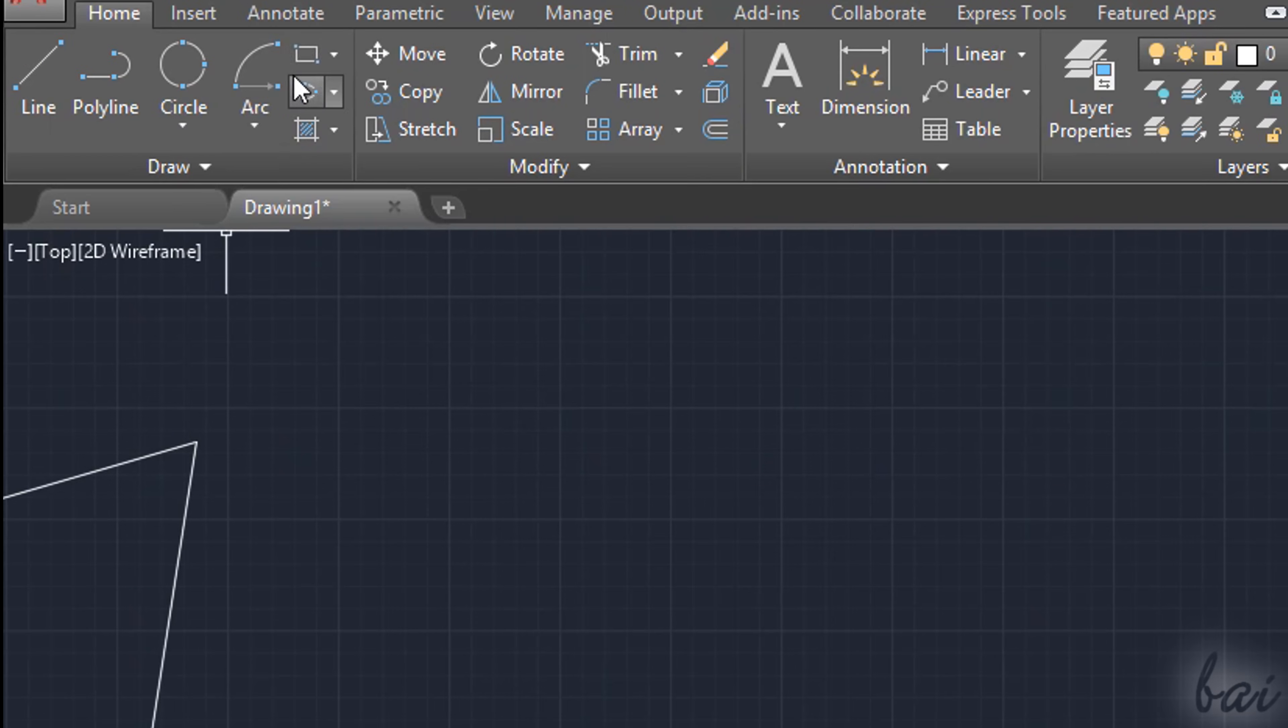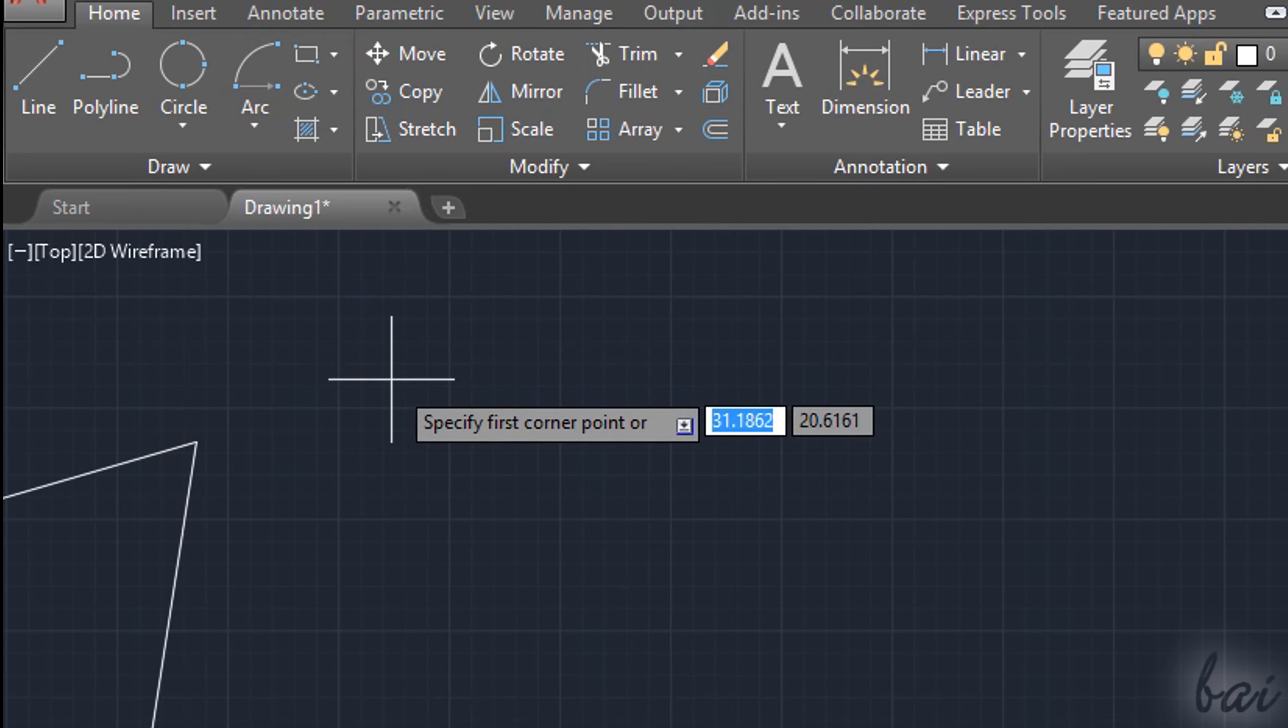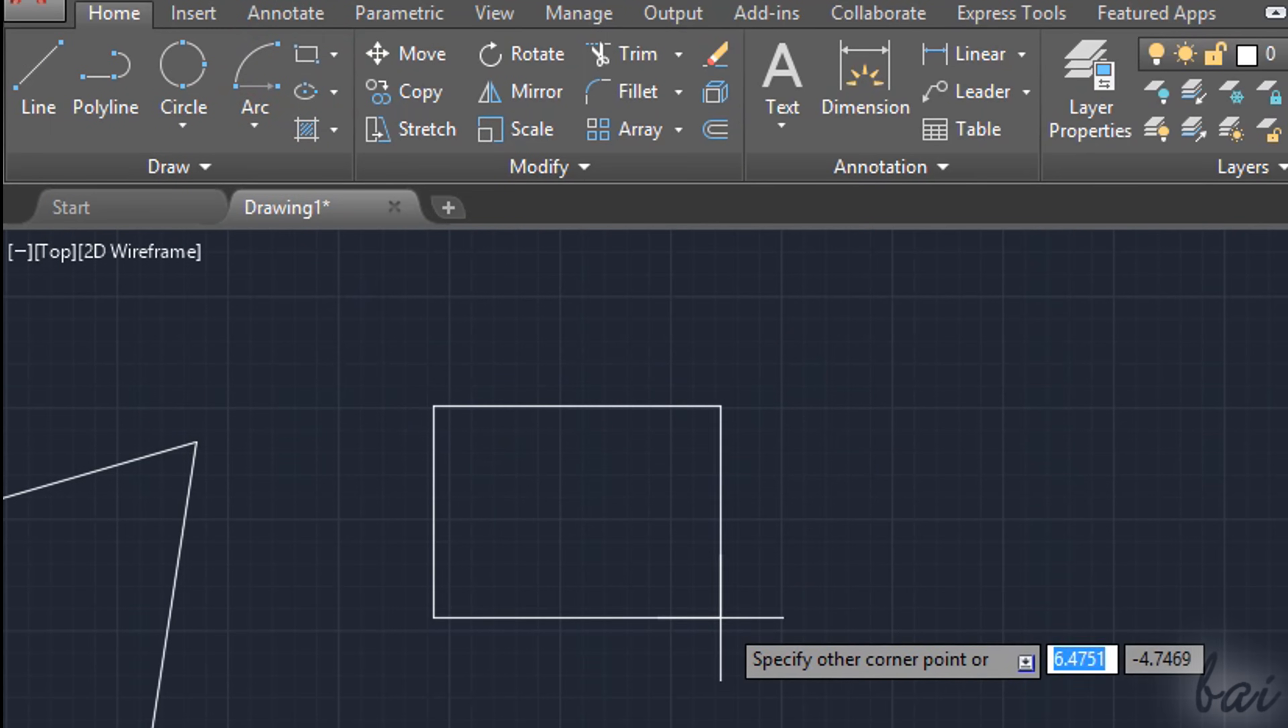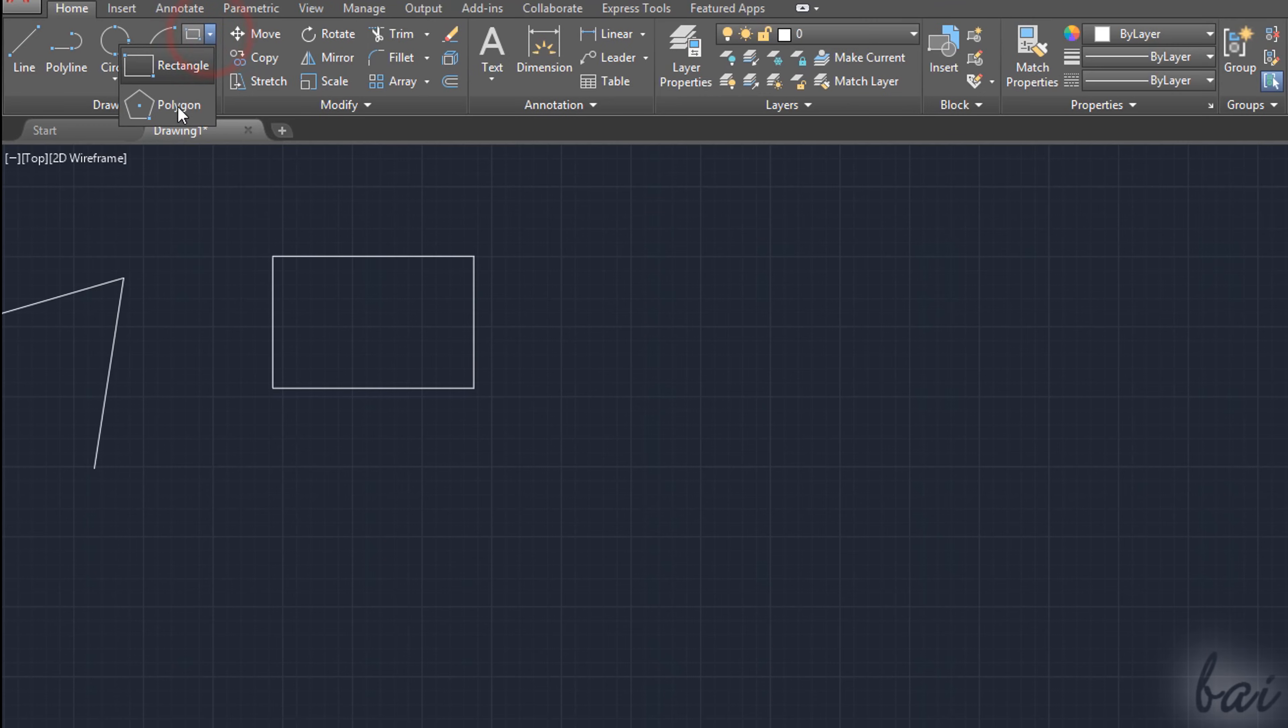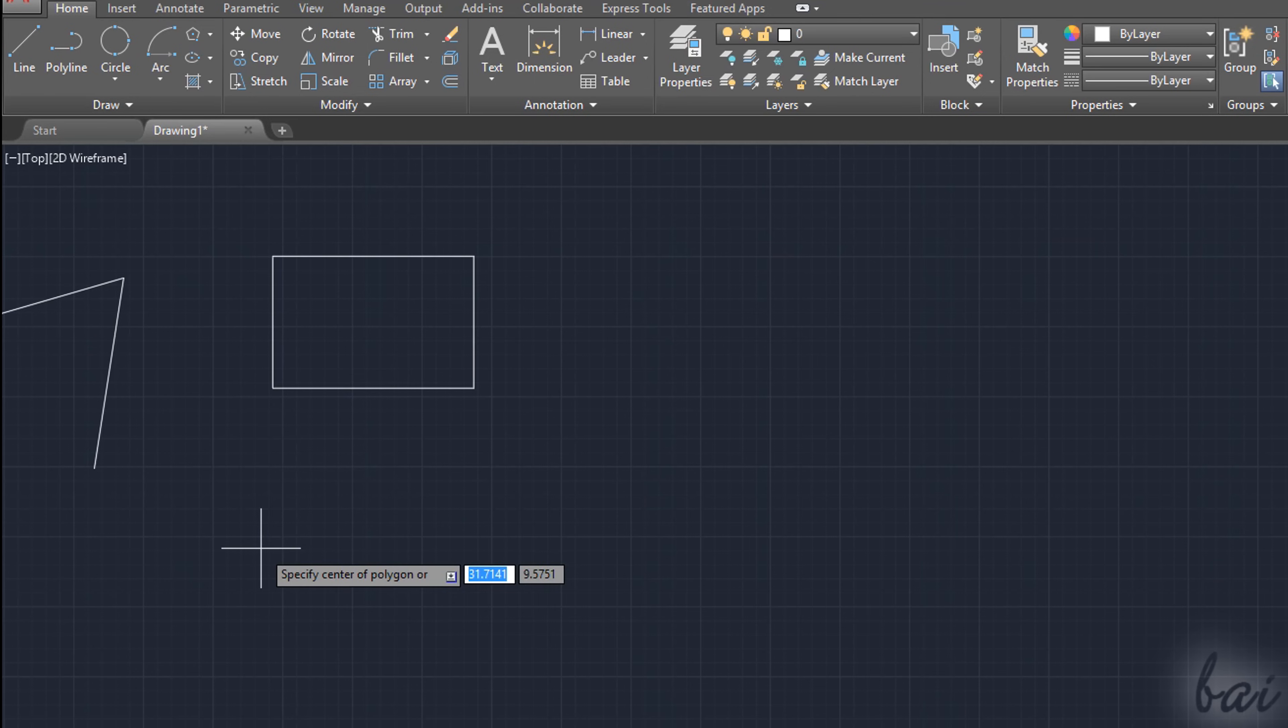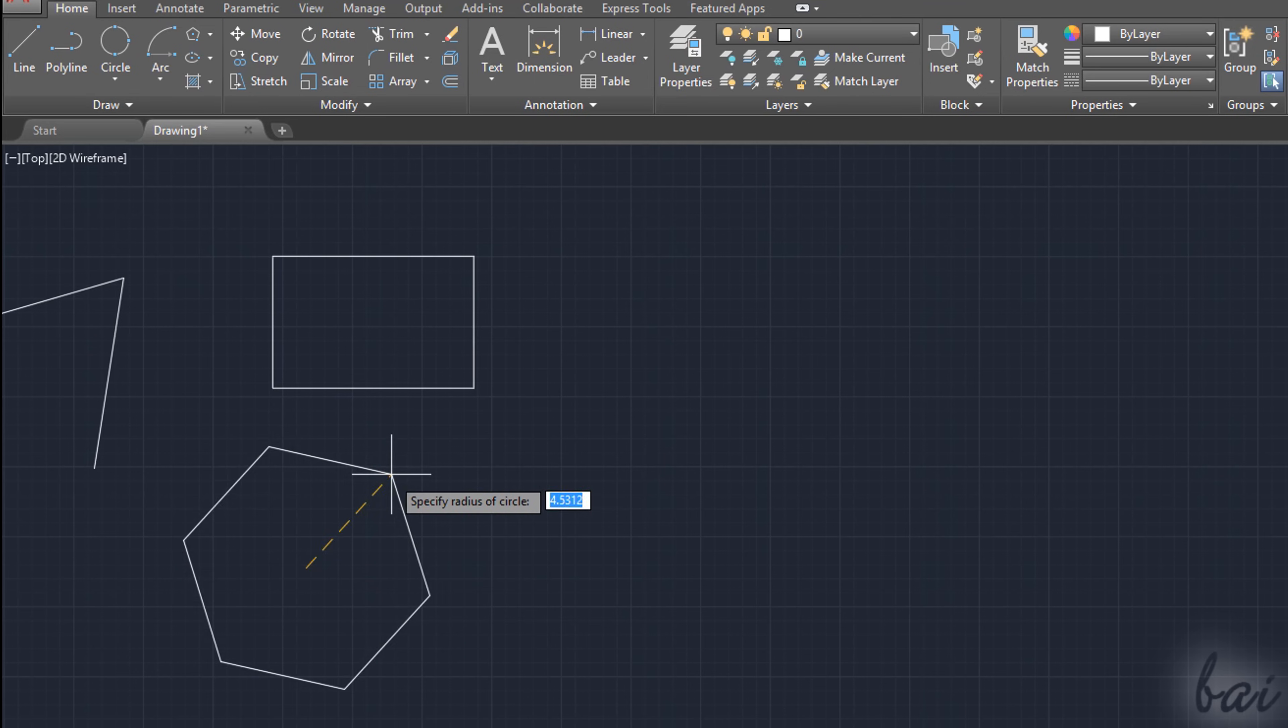The Rectangle tool draws a simple rectangle by fixing two points on the workspace. The Polygon tool drops other regular shapes. Just type the total number of sides, apply with the Enter key, and then fix the two nodes needed to place the regular polygon.